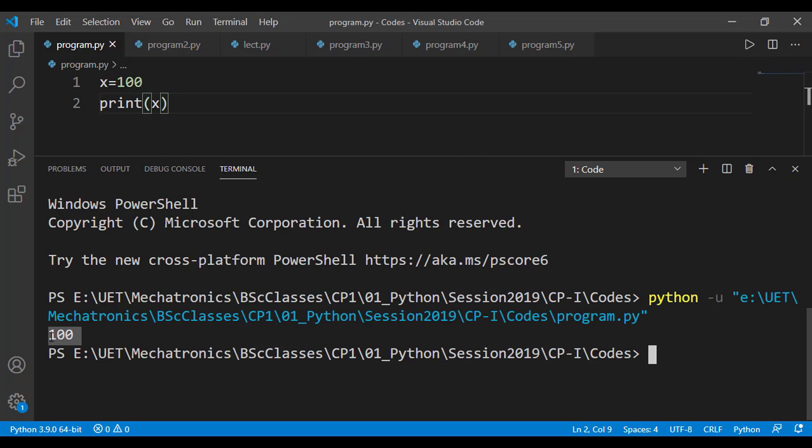Apparently we don't see that conversion into binary number system but in reality that 100 is stored in binary format, but when we use a print statement on x that binary value is converted into decimal number system and is displayed on the output screen.